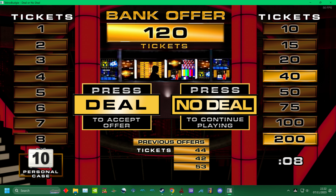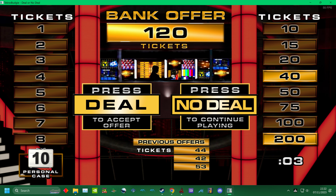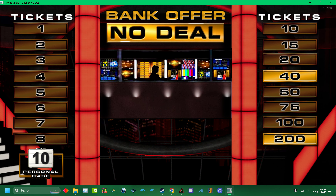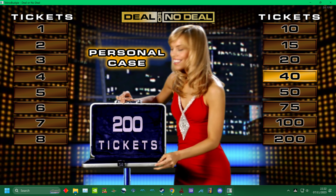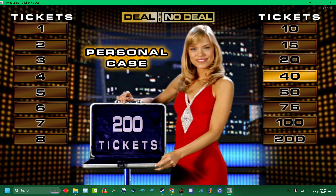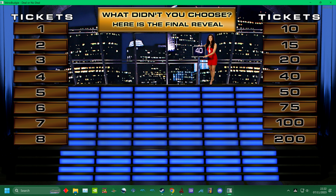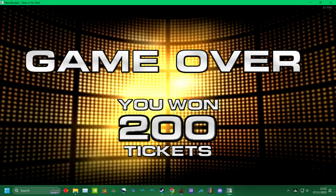I say deal! No way! Yes! No deal! No deal! Now, let's open your case. No! You win! Oh then! What a great game! Game over.